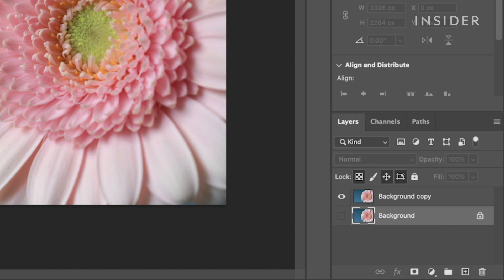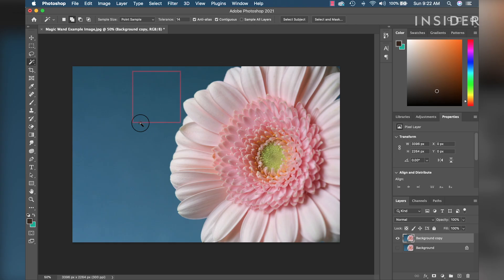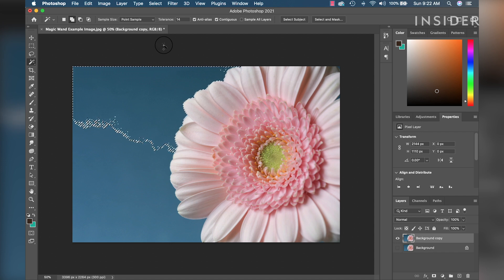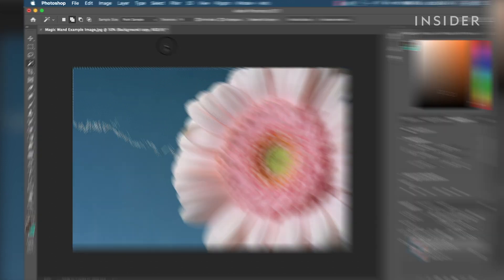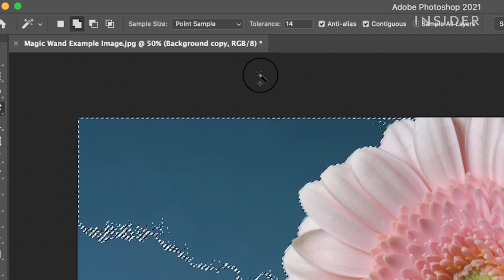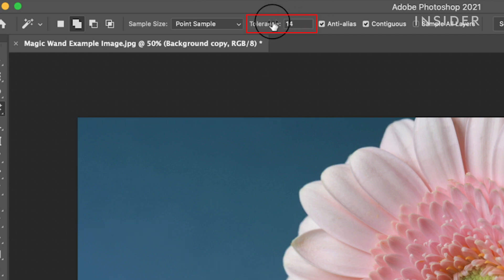Make sure you've selected your visible layer, then use the Magic Wand and click the background you want to remove. If your selection did not grab the full background, go to the top and use the Tolerance setting to refine the tool's selection abilities. This number will range depending on your image. For this example, a Tolerance of 45 worked best.